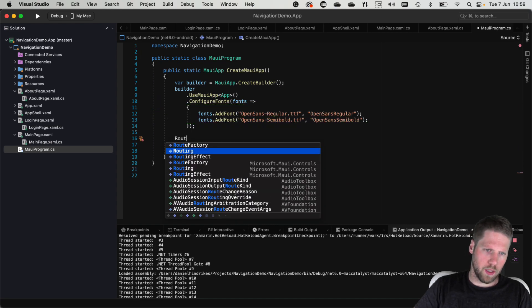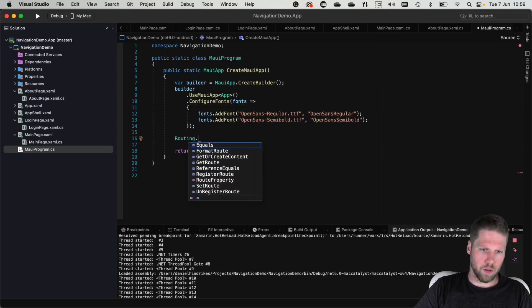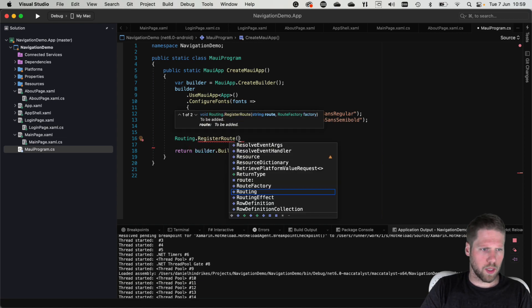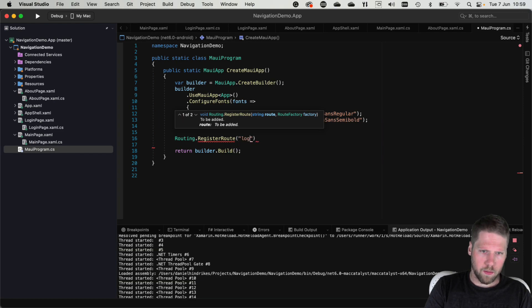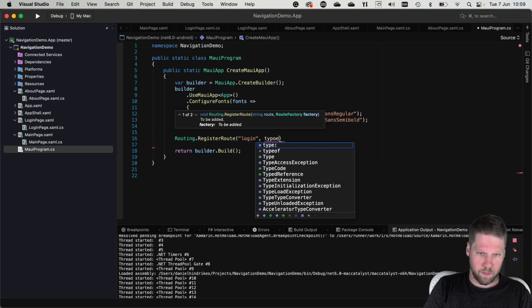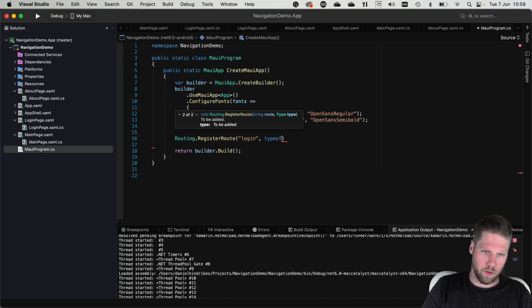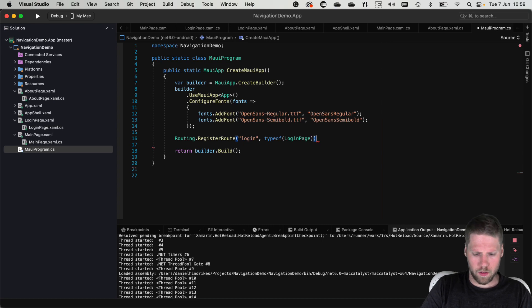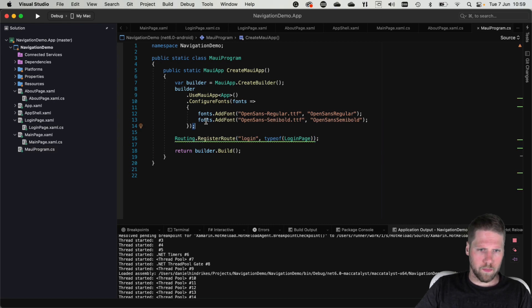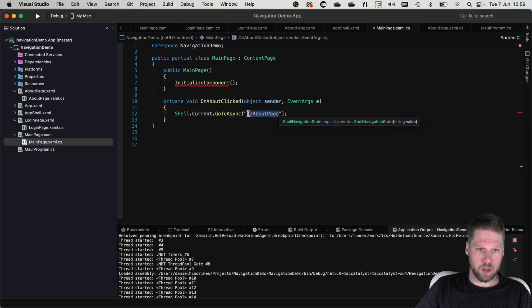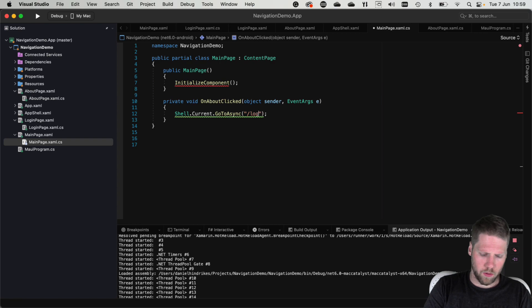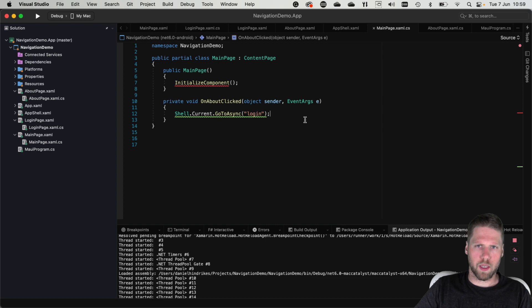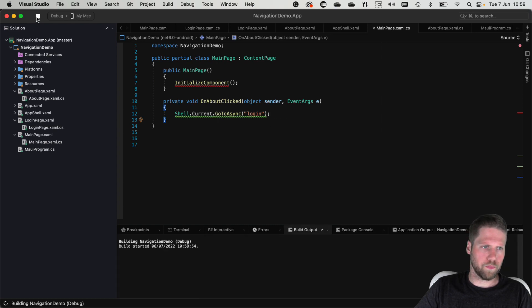So then we use routing.registerRoute and we will say this can be login because I also have a login page. Type of login page like this and then we can go here to main page and then we change to login instead and then we don't need to have slashes in the beginning because we just register it like this.